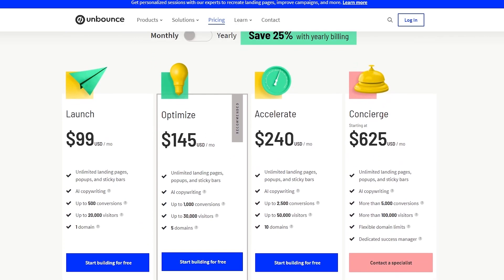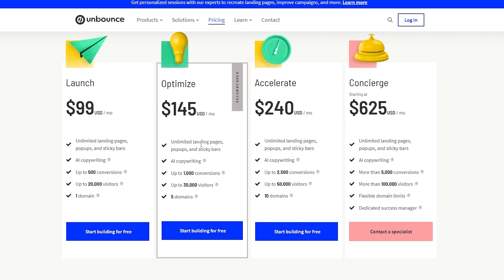Next is the Optimize plan, which is Unbounce's recommended plan at $144 per month. You get all the Launch features plus up to 1,000 conversions, up to 30,000 unique visitors, up to five domains, unlimited users, unlimited landing pages, pop-ups, and sticky bars, unlimited client sub-accounts, Smart Traffic, A/B testing, dynamic text replacement (DTR), free hosting, mobile-responsive builder, 1,000-plus customizable templates, advanced pop-up and sticky bar targeting, speed boost, Unsplash photo library, customer support integrations, and more.